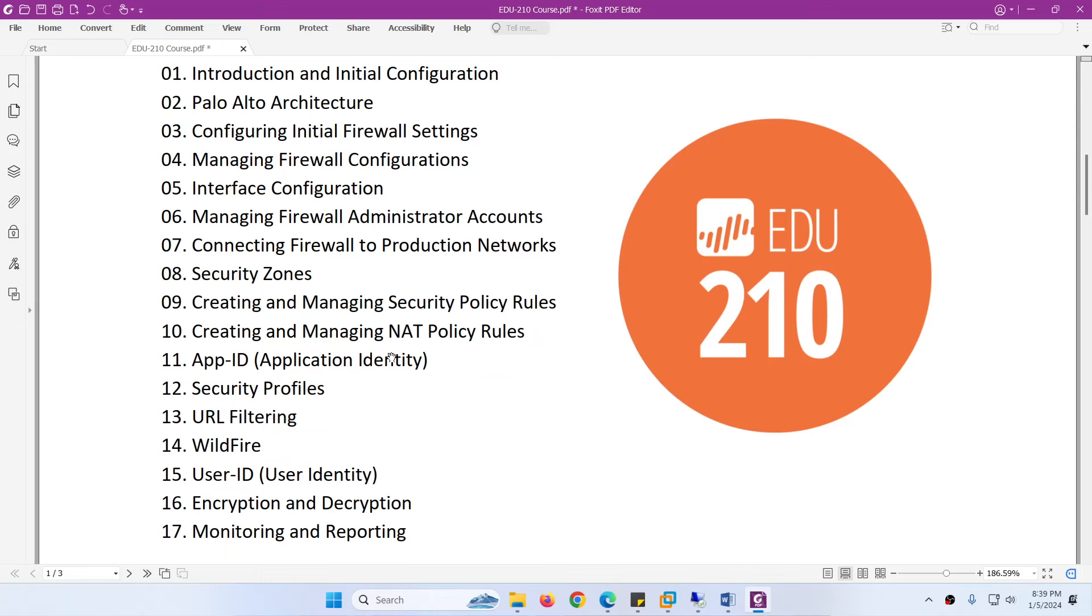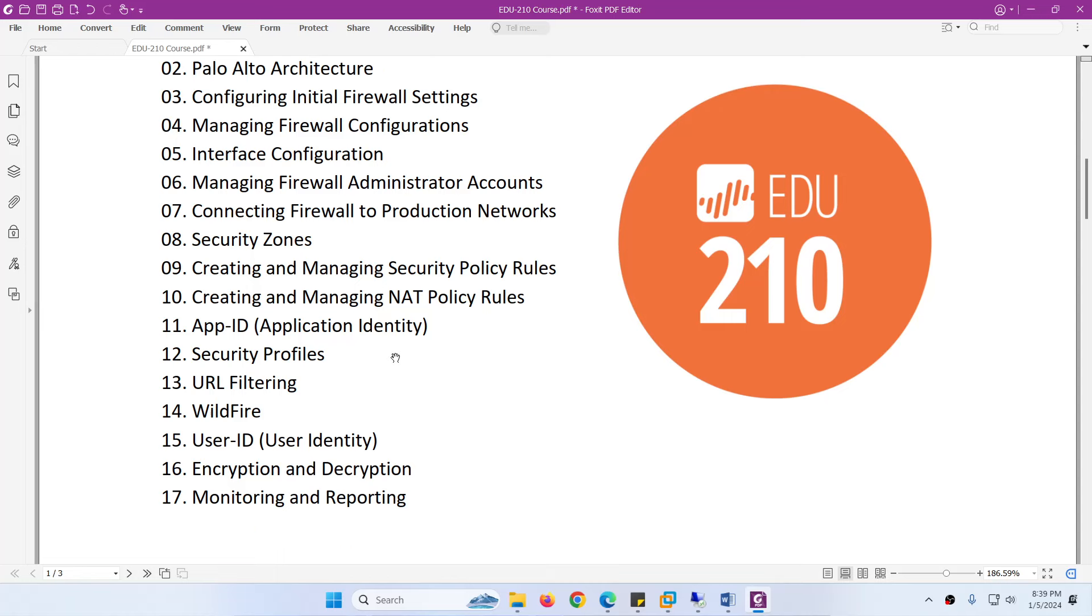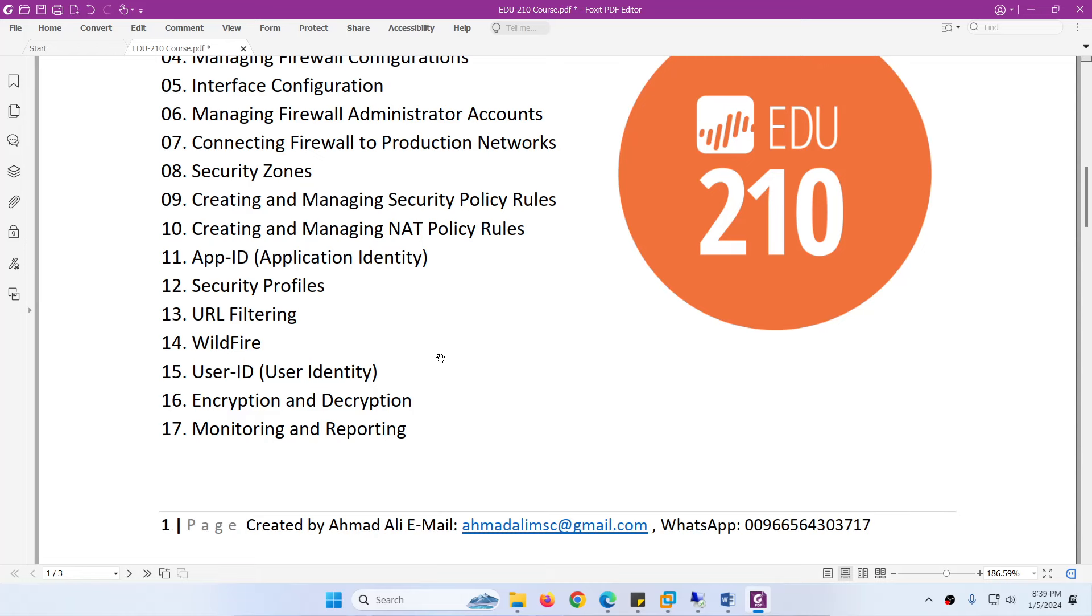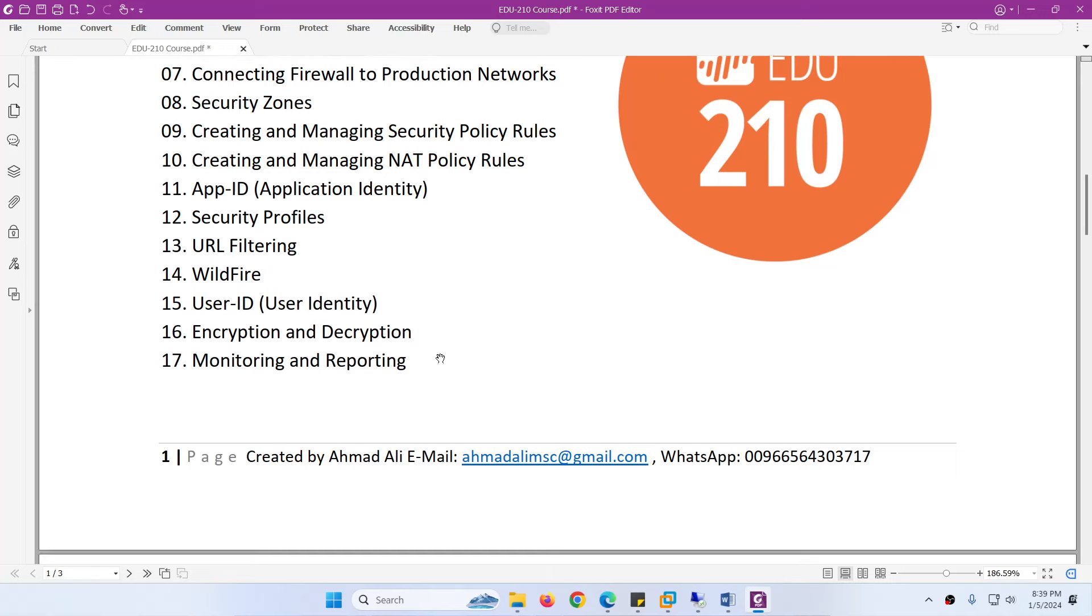Managing Firewall Administrator accounts, connecting firewall to production network, security zones, creating and managing security policy rules, creating and managing NAT policy rules, Application Identity, Security Profiles, URL Filtering, WildFire, User Identity, Encryption and Decryption, and finally monitoring and reporting.